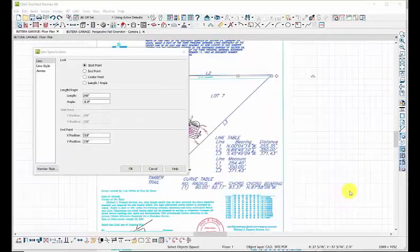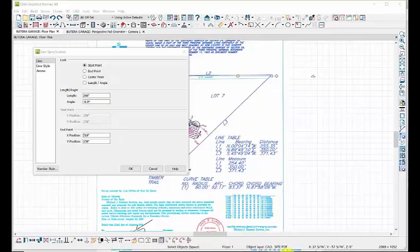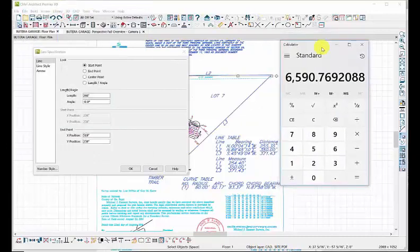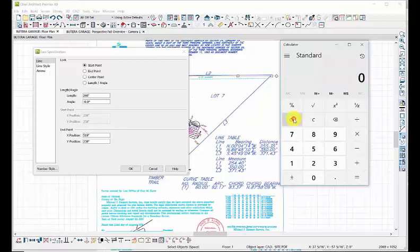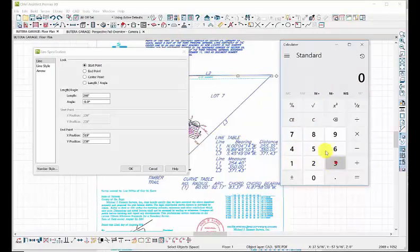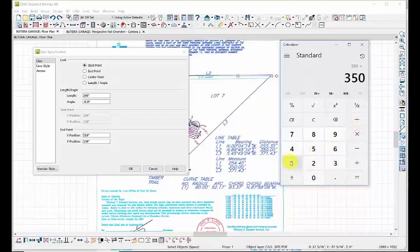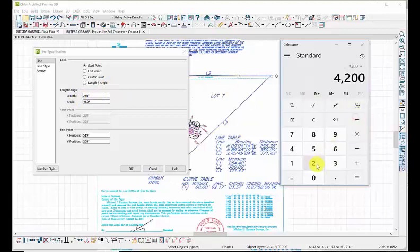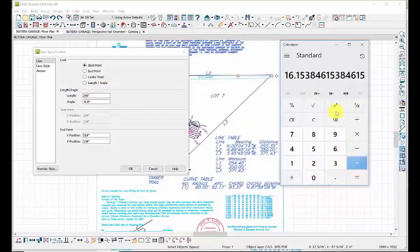Let's bring up a calculator. Clear our entry and take 350 feet times 12 inches—that's 4200—and we divide that by 260, and that'll be our factor. Let's copy this.